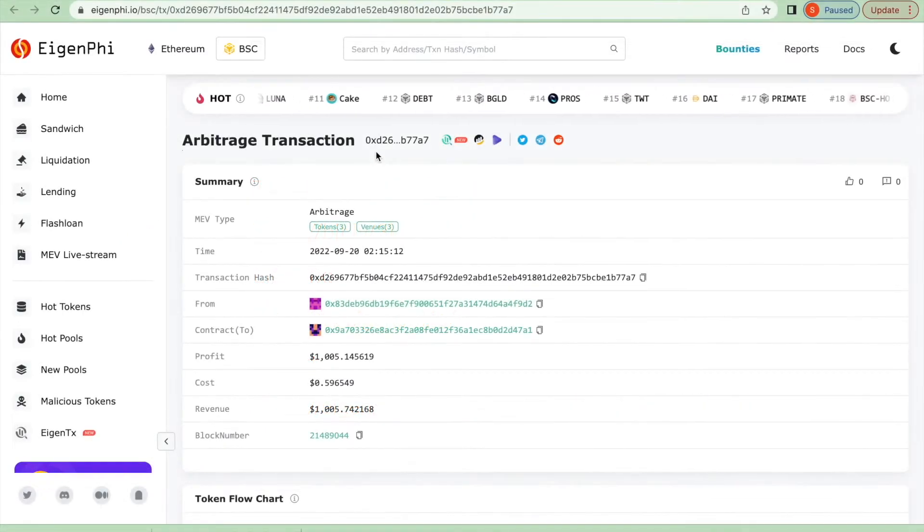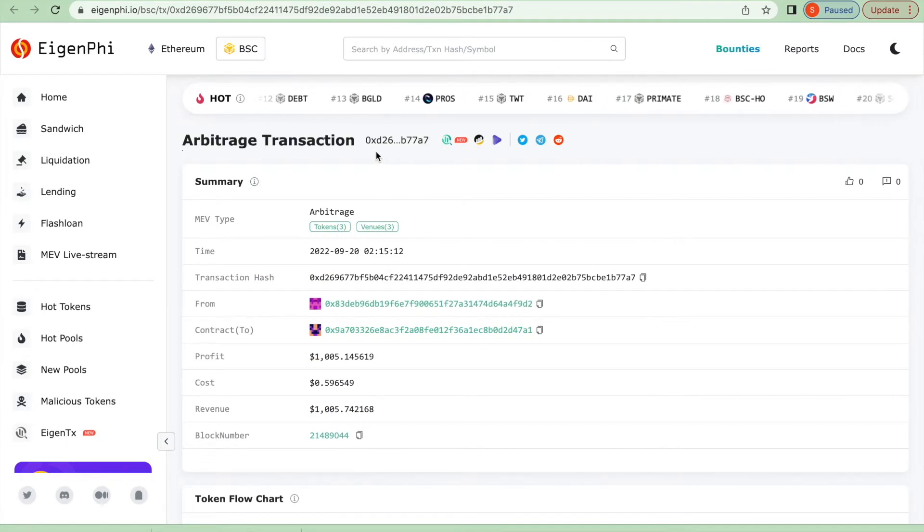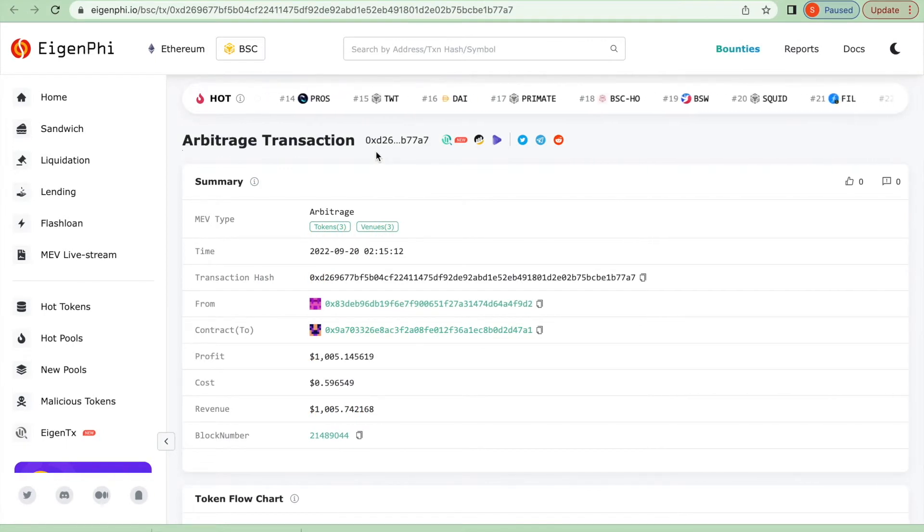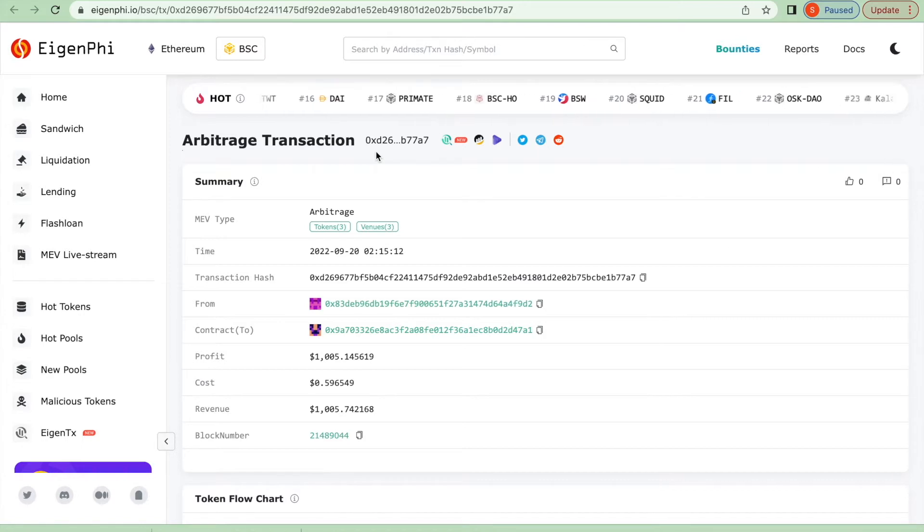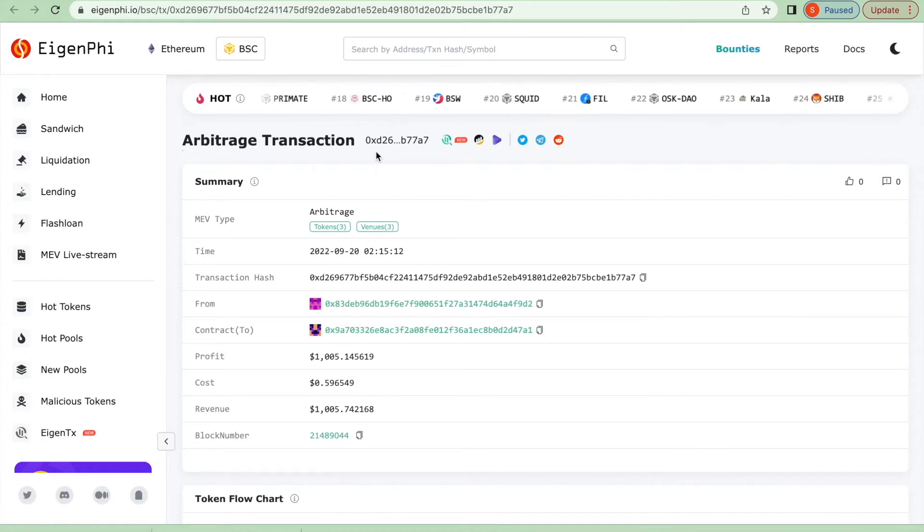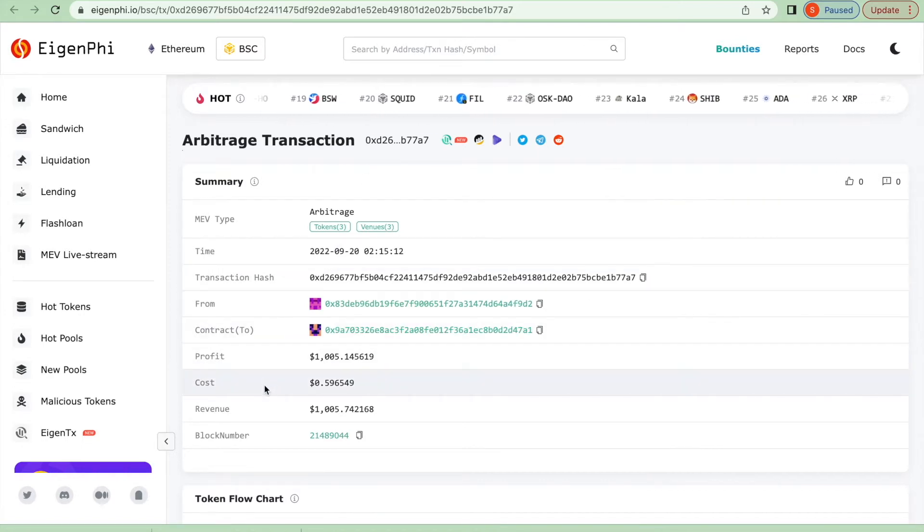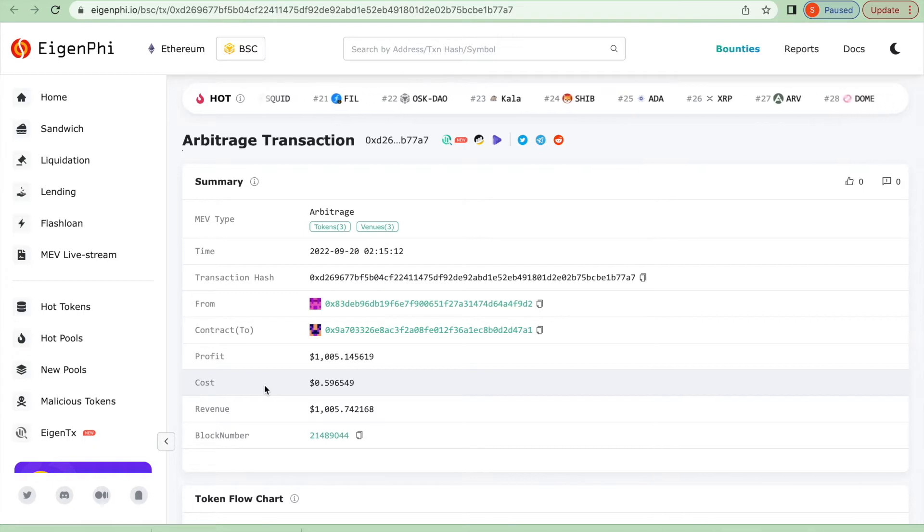Hello everyone, after talking about two interesting transactions on Ethereum, today I want to talk about a transaction that happened on Binance Smart Chain with a cost of only about 60 cents.